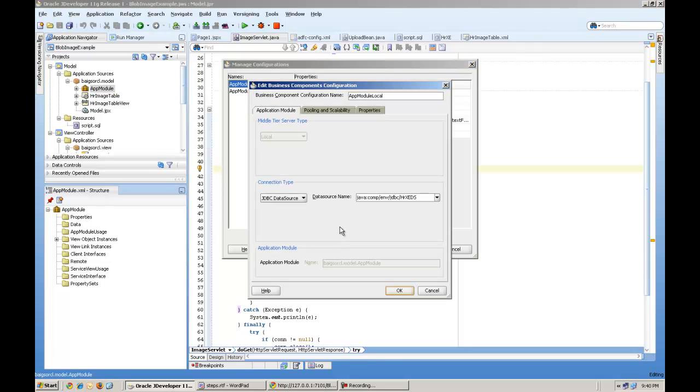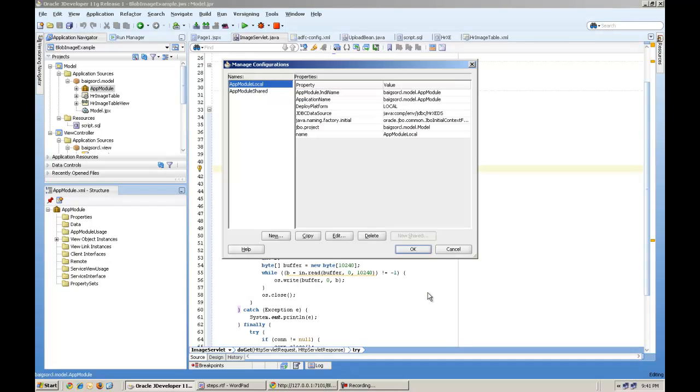The main thing what you have to configure is the data source which is coming from here. Application module. Configurations. You will edit it. Select the data source and the name of this data source actually. You will put here.